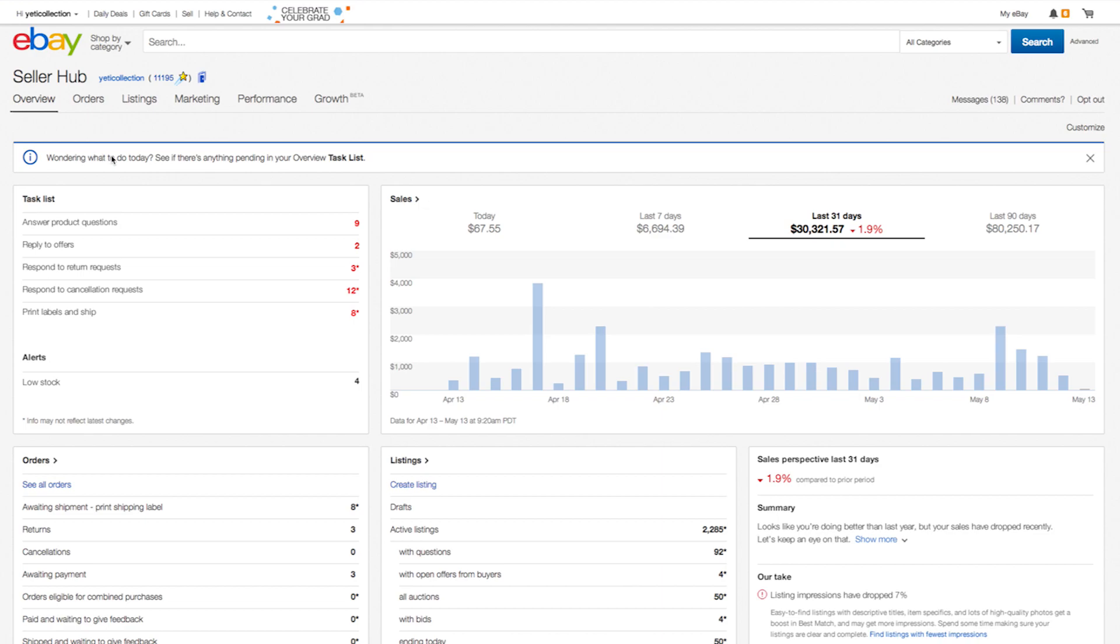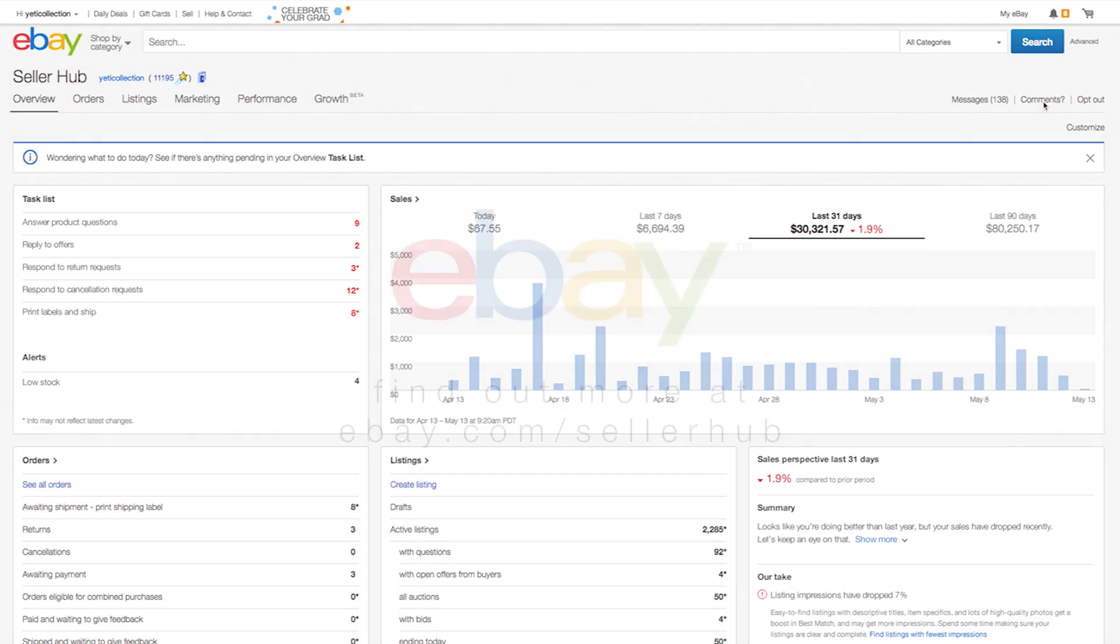All seller hub pages have a comment link at the top, so please, share your thoughts as you use it, whether positive or negative. While we may not respond to all emails, our product team reads all comments and makes regular improvements based on what you share with us.